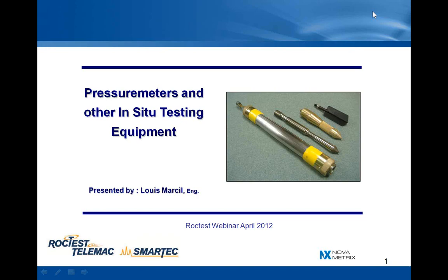But first, some technical information. You should hear my voice through your PC speaker or headset. You can ask questions using the questions panel on the right of your screen. We will answer in the questions panel at the end of the presentation and if necessary, later by email.